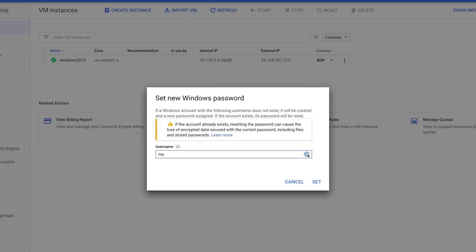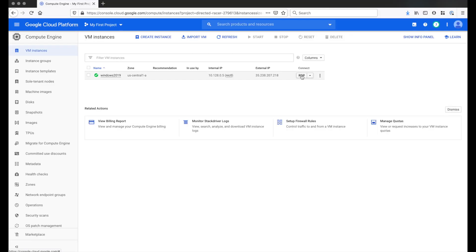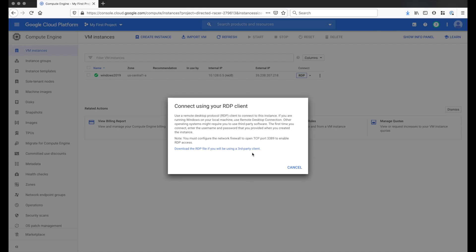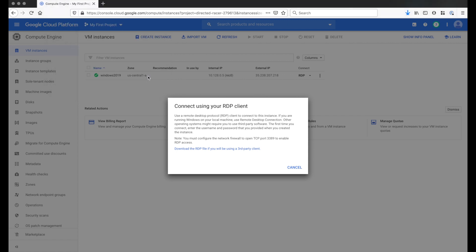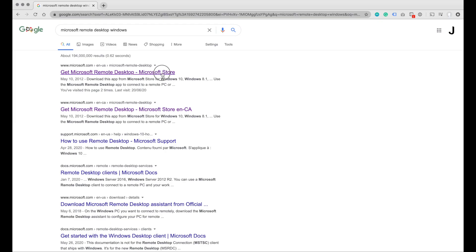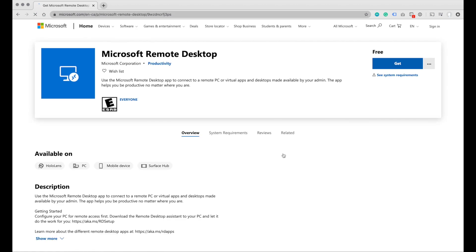For username, I'm gonna change this to myadmin01 and then I'm gonna set it. Then copy this password. Now the next thing we need to do is download the RDP file. Click the link here and it will download the file and then click OK. To open this on a Windows machine, you can Google Microsoft Remote Desktop Software and you should be able to find the Windows version.